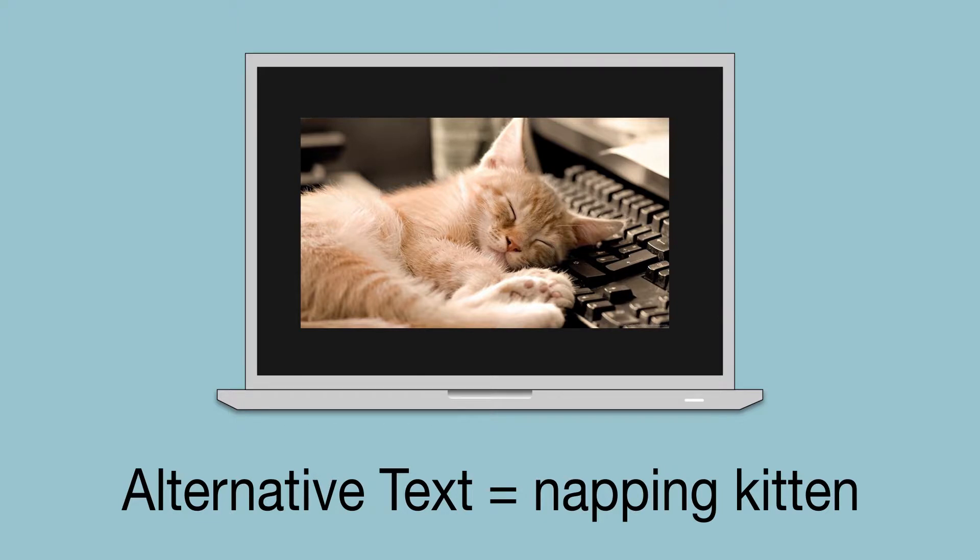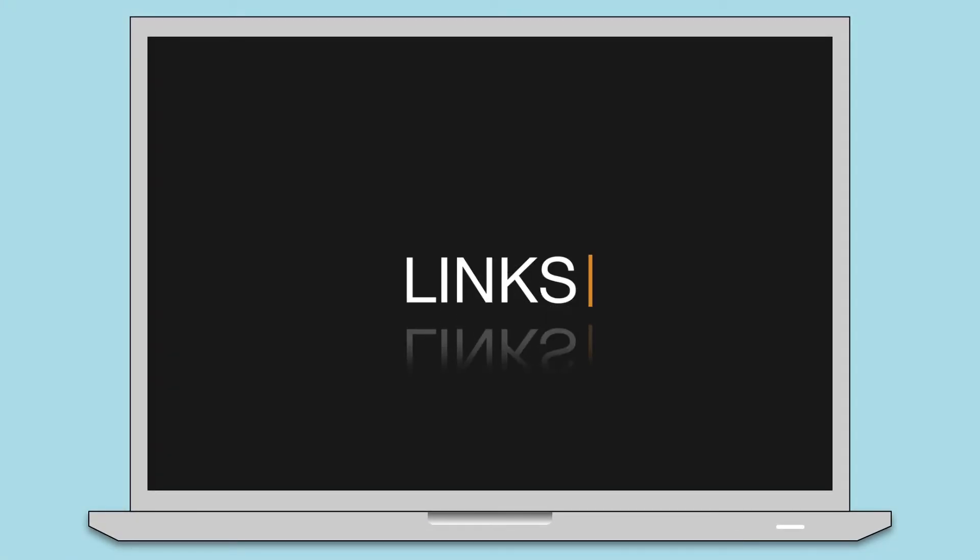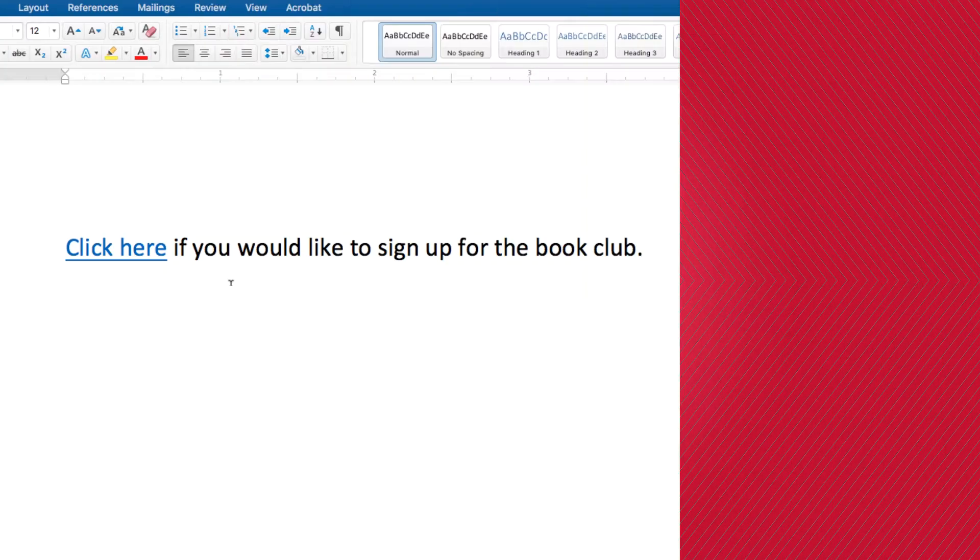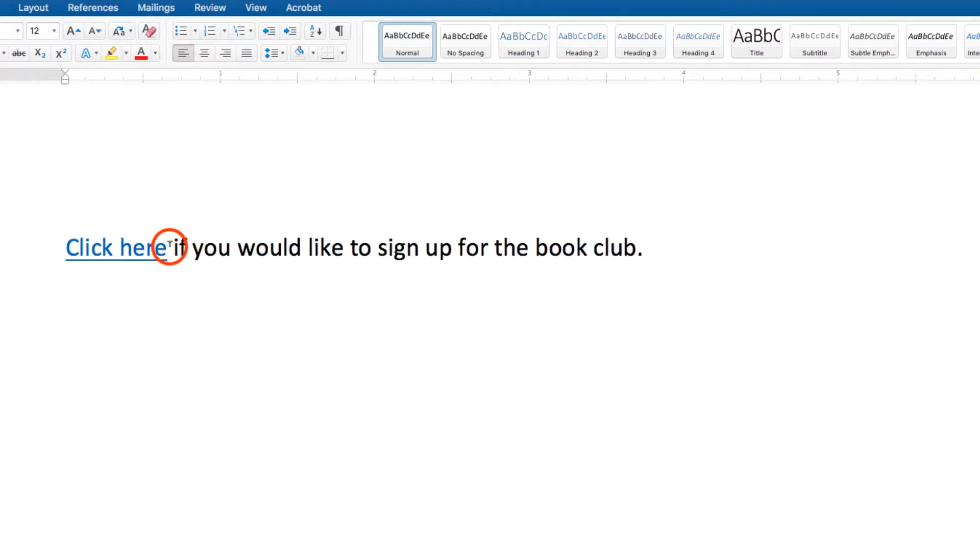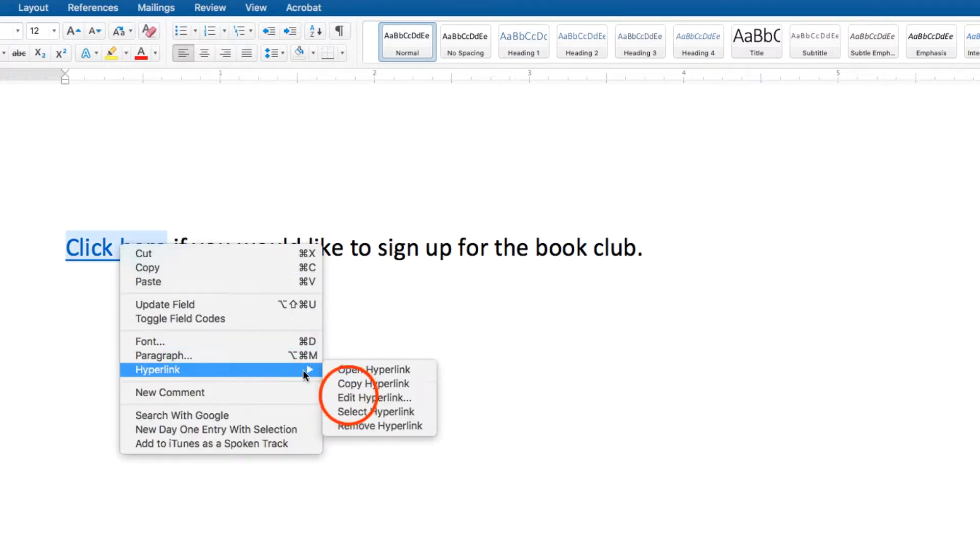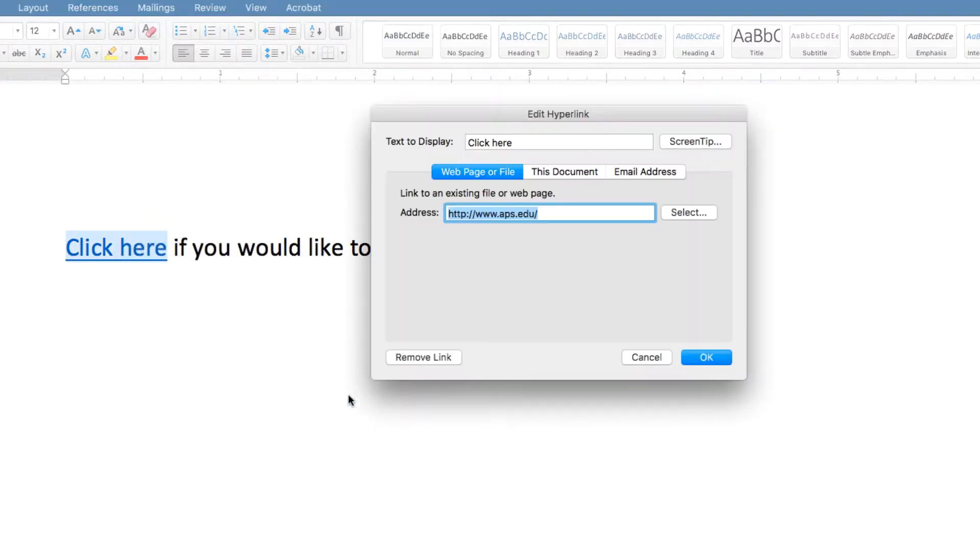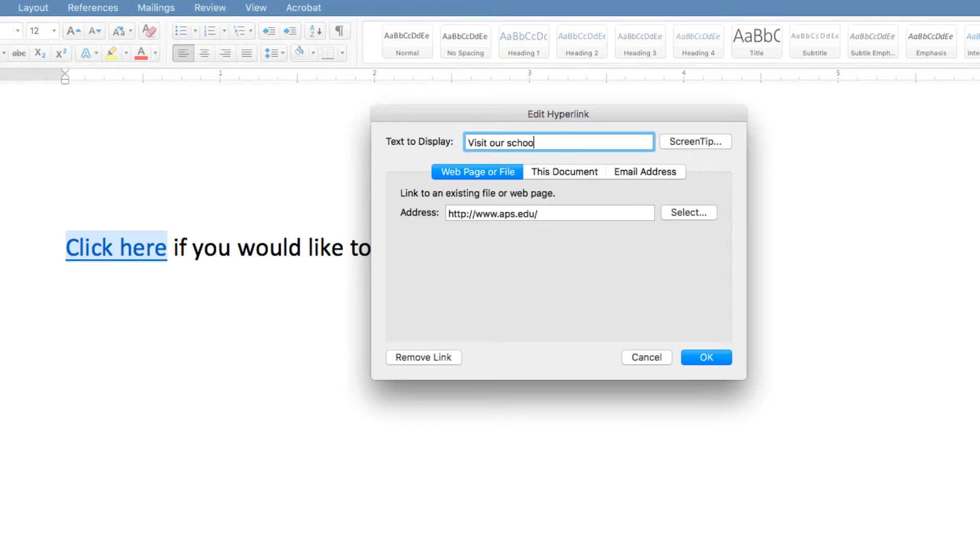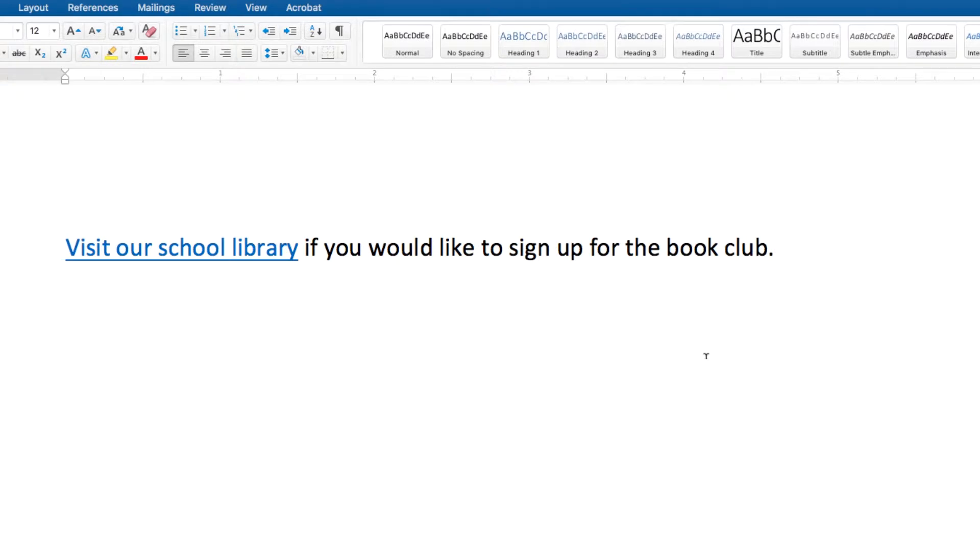Lastly, let's explore the world of properly inserting links. Who knew there was such a thing? Yep, using text to describe where the link will take the user is important. For example, instead of using Learn More or Click Here, use Visit Our School Library. The link text should be meaningful and make sense.